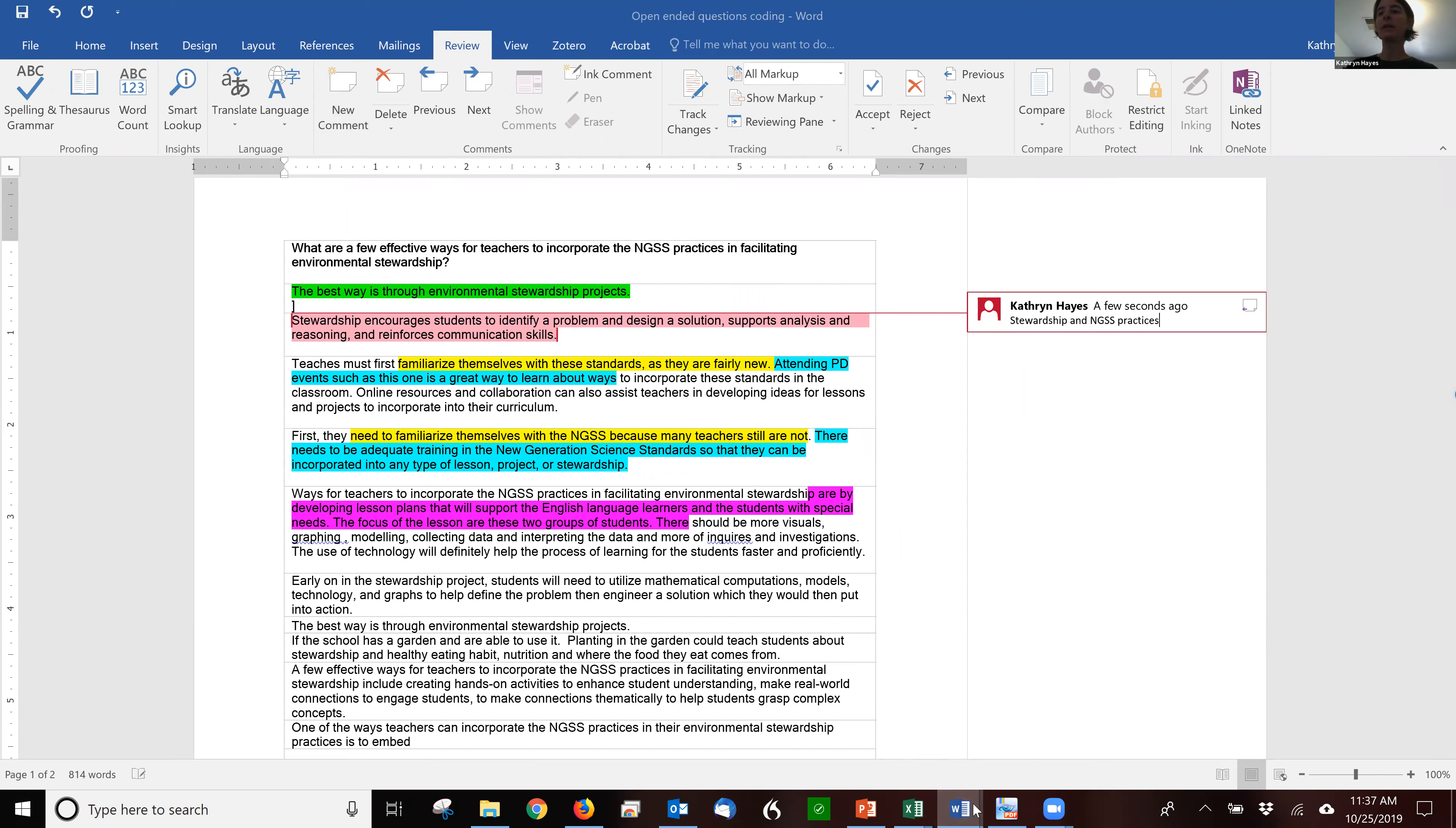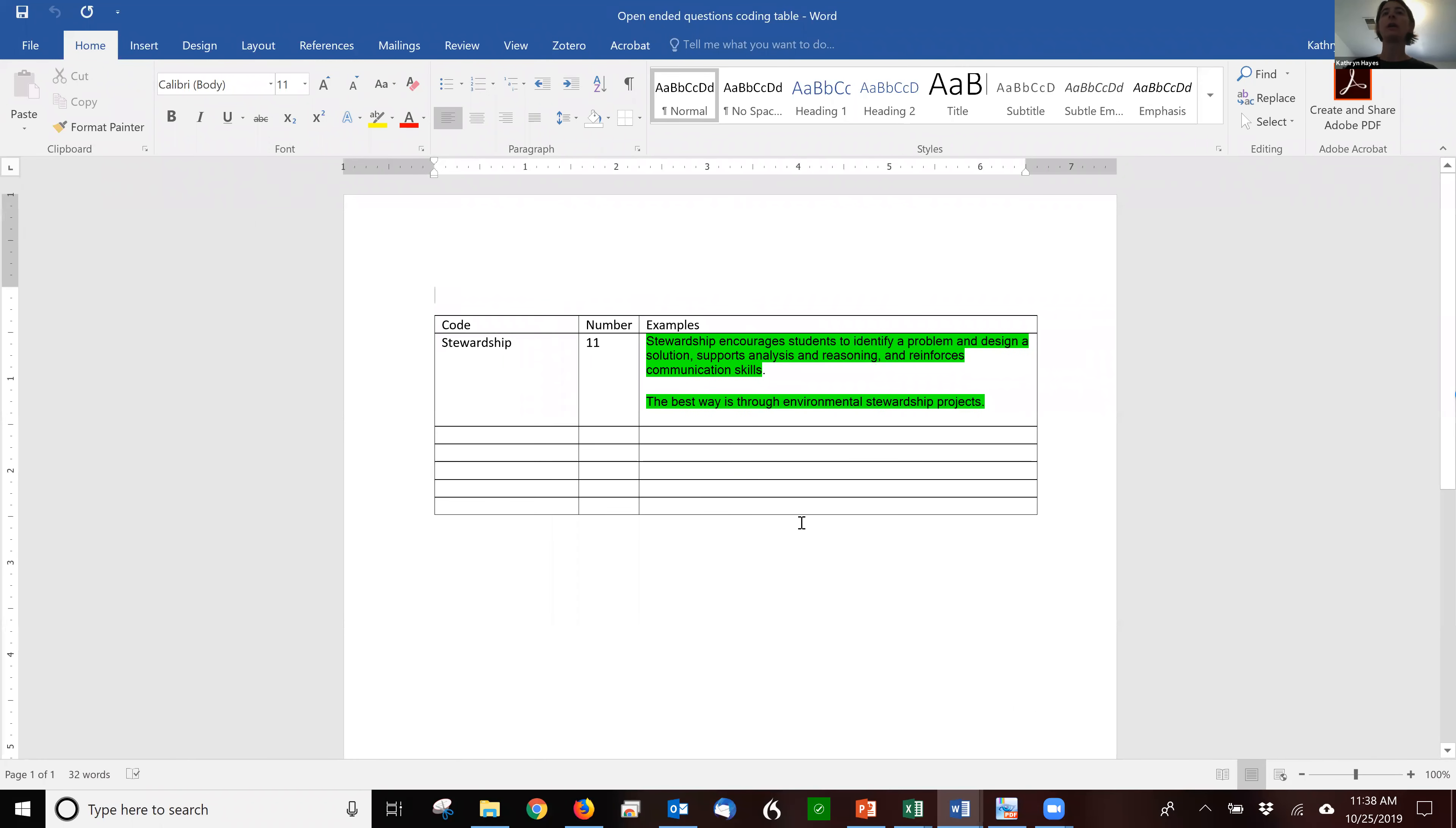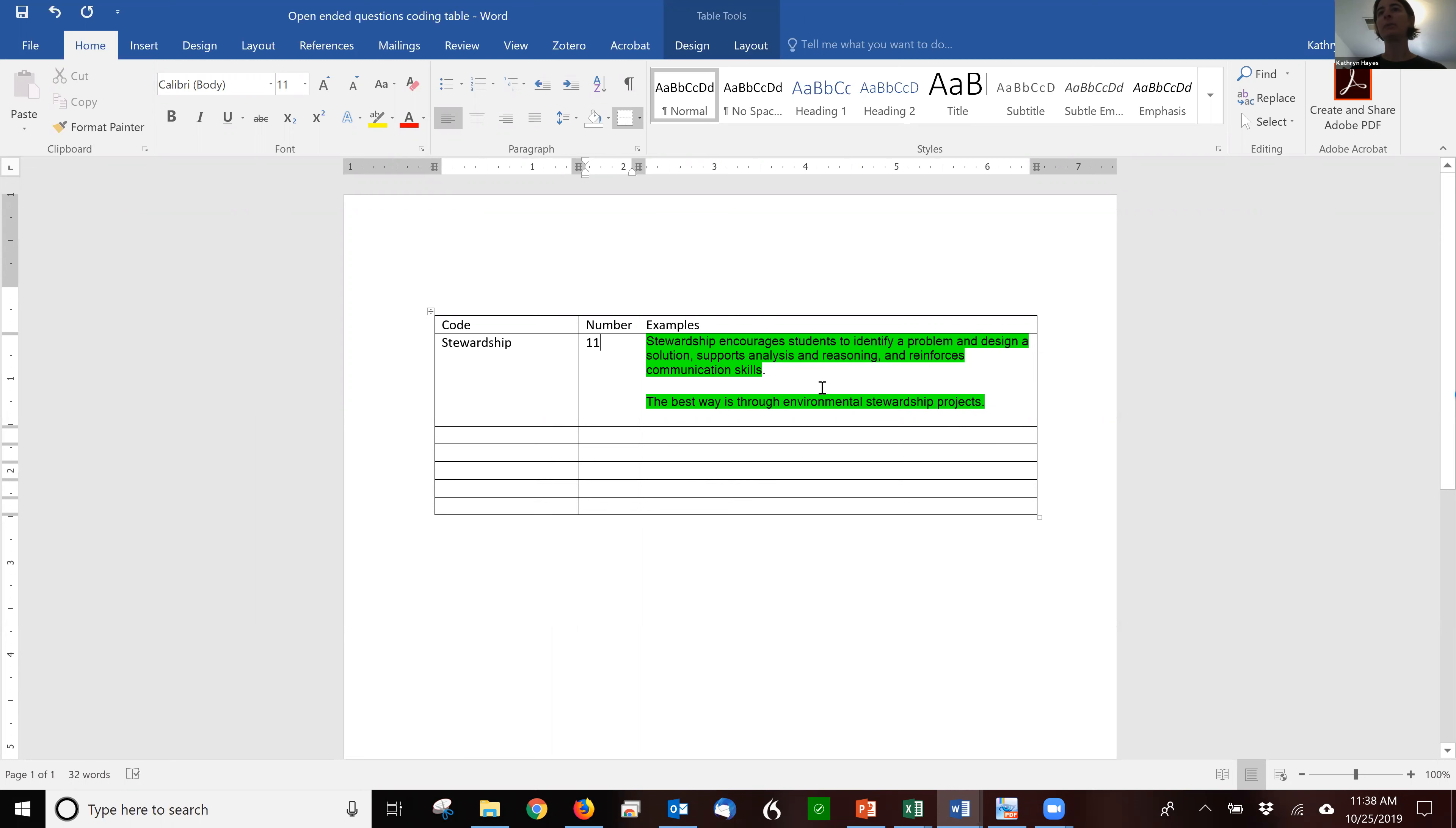So then when I go to do a count, and this is something a little bit different than qualitative research. For example, I'll have the code stewardship. I'll usually use, this is sort of just a hash mark, but I use a one. So this isn't an eleven. This is just each time I see it, I put a one for each group. If you're doing it by hand, obviously you can use hash marks. So I've seen it twice. And then I always have examples. So I copy an example into the table.